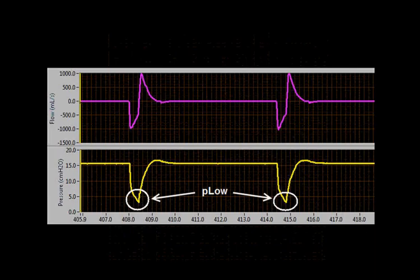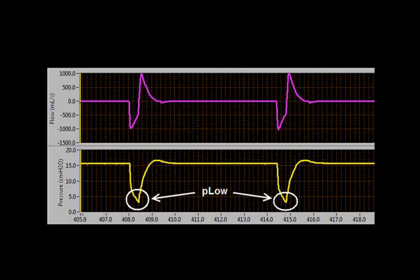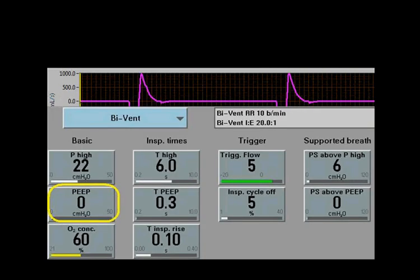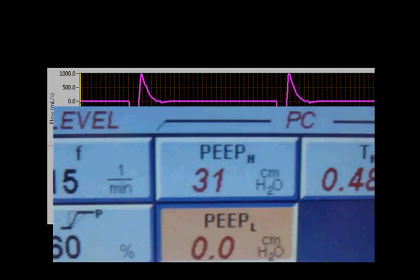The P-Low setting sets the lower level of CPAP pressure during the release phase. In the Vita and Hamilton ventilators, it is termed P-Low. In the Servo-I, it is just the PEEP setting — P-Low is the PEEP. And in bi-level on the 840, it is simply referred to as P-Low or low PEEP.